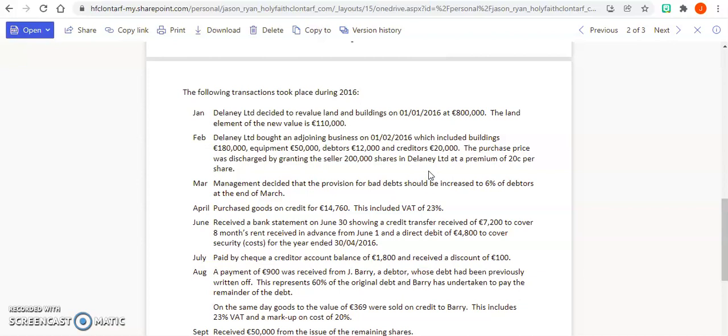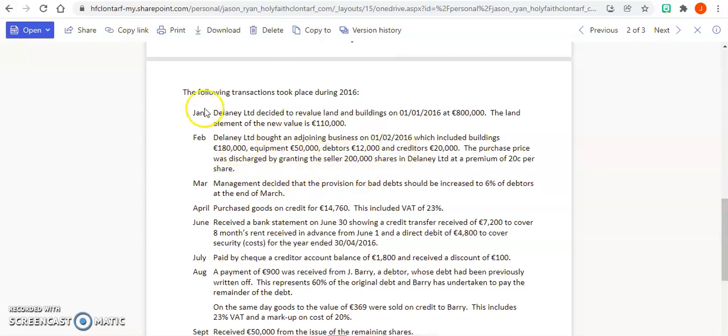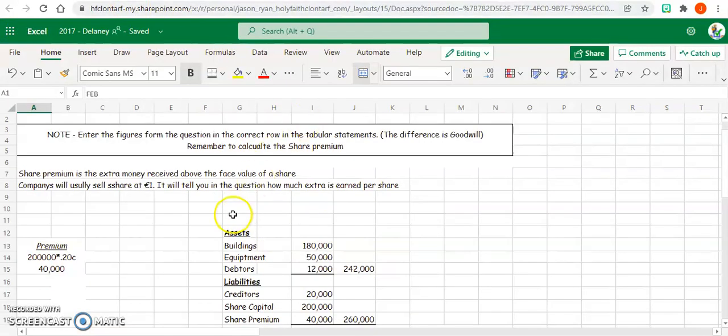If they don't, this is what your goodwill is, so we will calculate goodwill as part of incomplete records. We're going to do the exact same thing here again. You're going to put all these figures in your tabular statement as they are. So our buildings are 180,000.